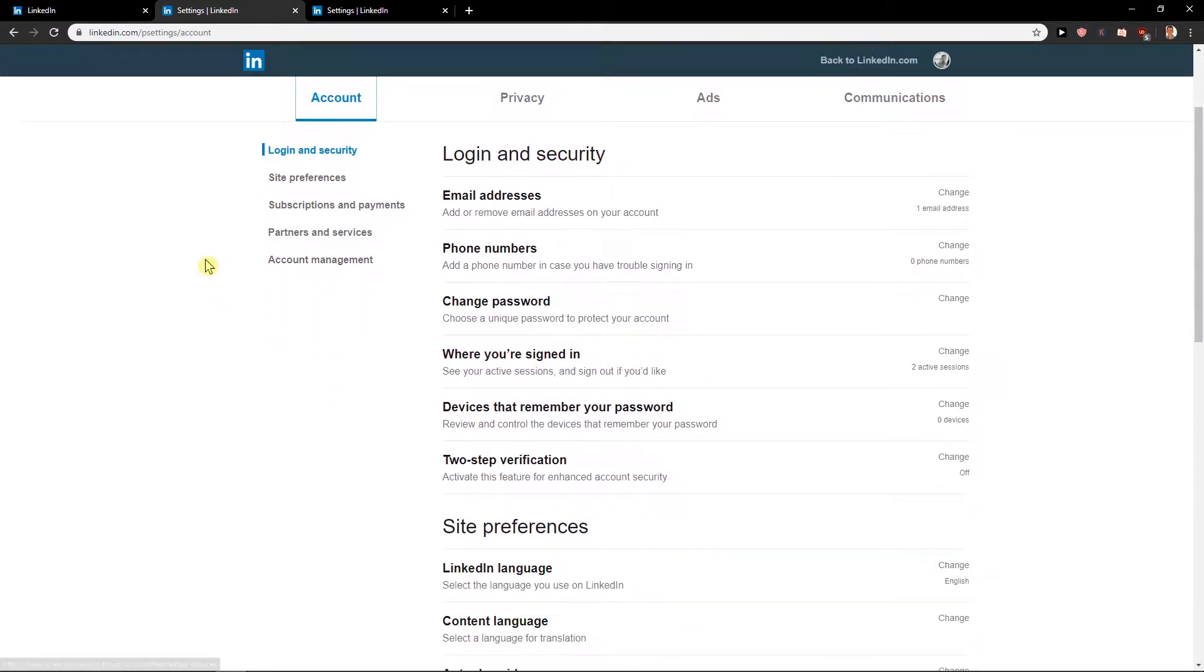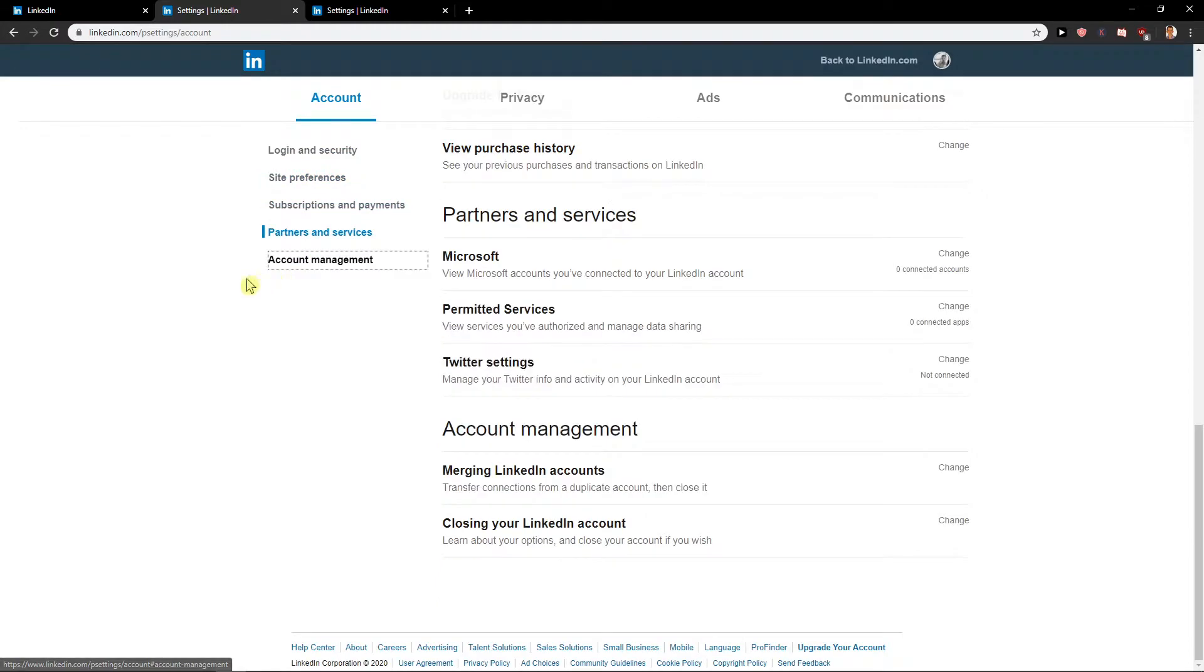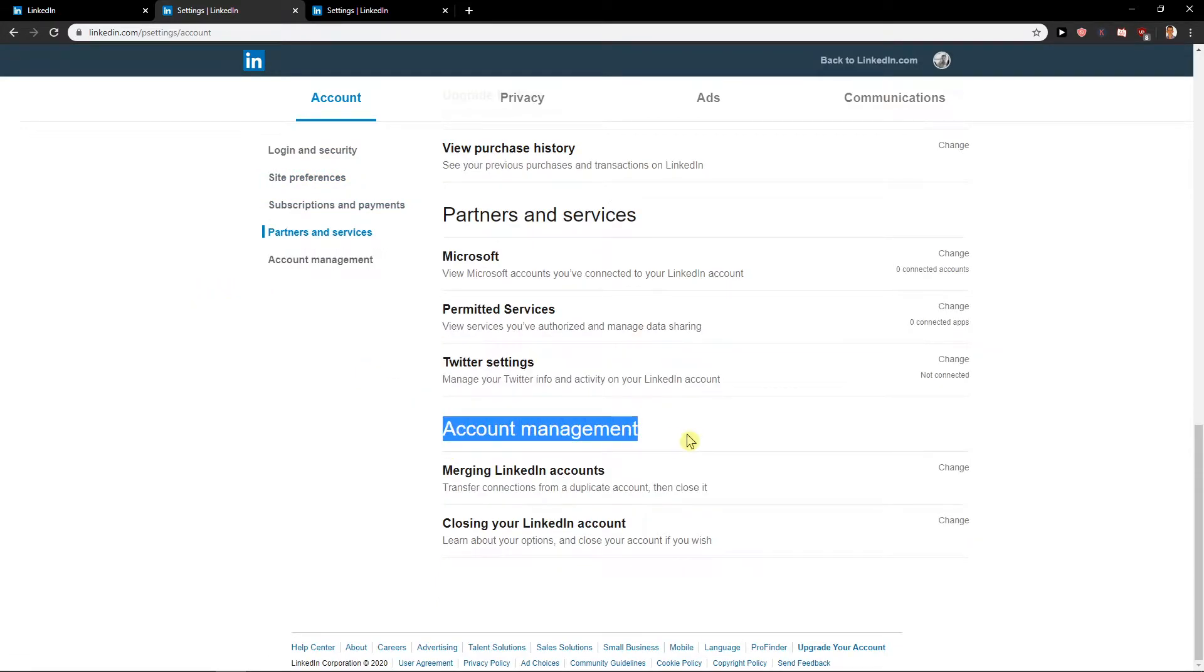Click here on account and then you have account management right here and you will find here account management merging LinkedIn accounts.